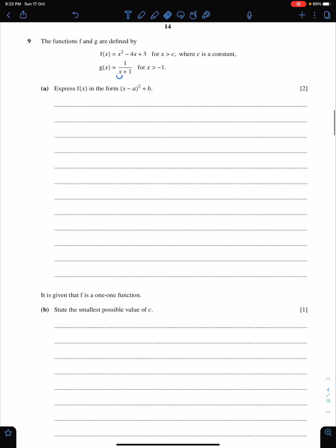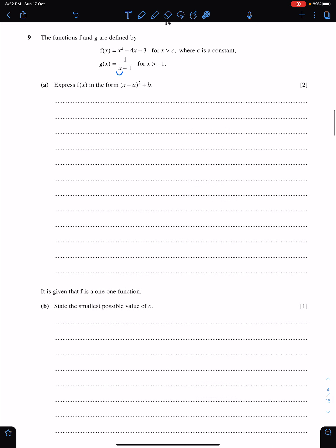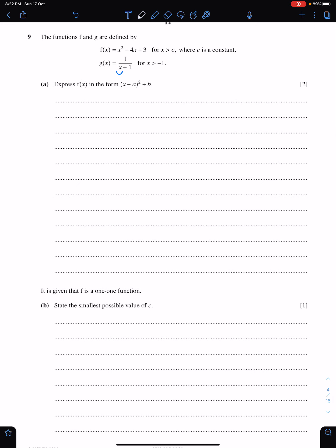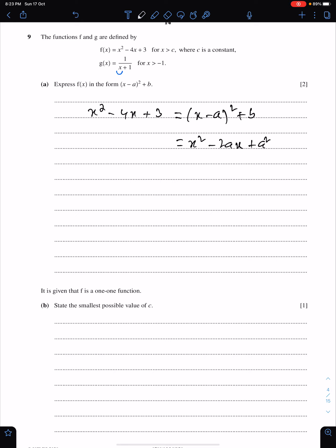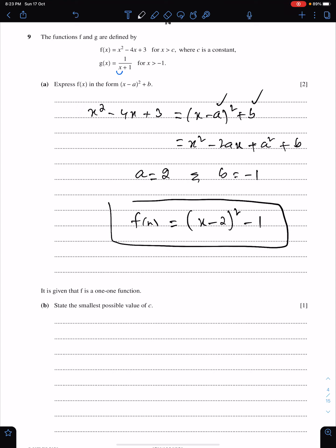Next, question number 9 from June 20, paper 1-3. The first part of this question: we need the expression of f(x). You know how to express this into completed-the-square form. You expand this and compare the coefficients of like powers of x on both sides for the values of the unknown constants a and b. By comparing coefficients, we have a = 2 and b = −1. This is the completed-the-square form of the function f.